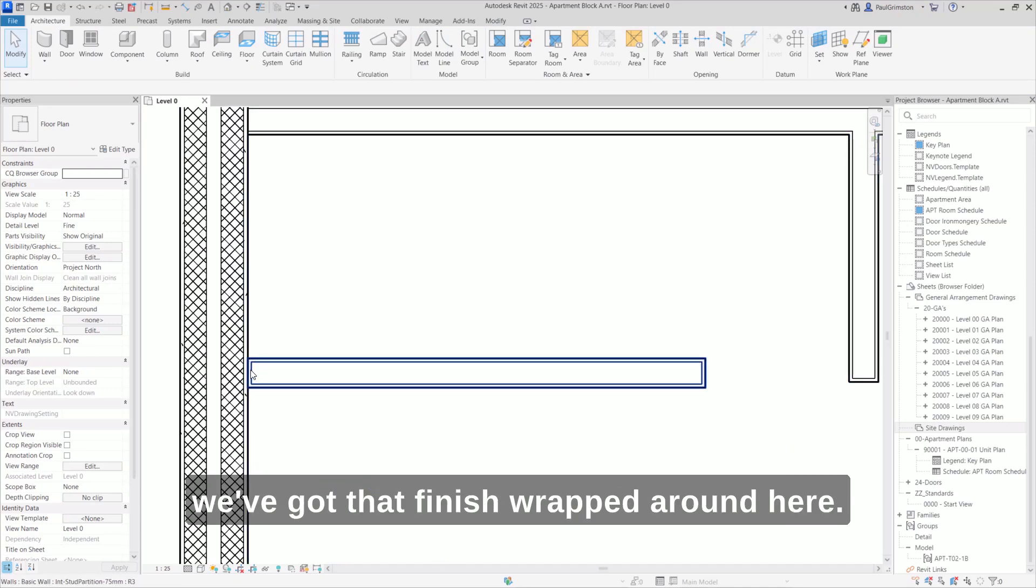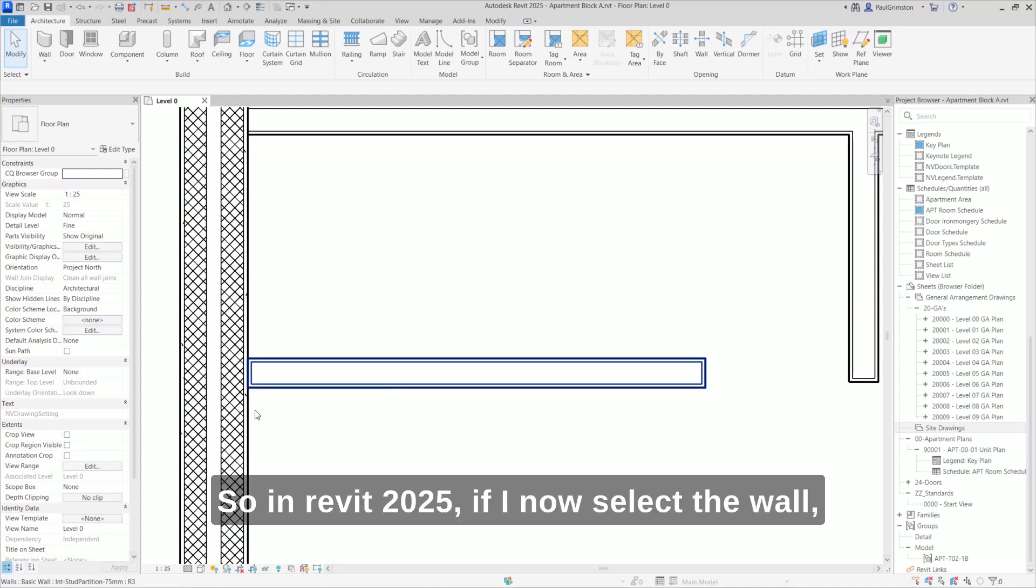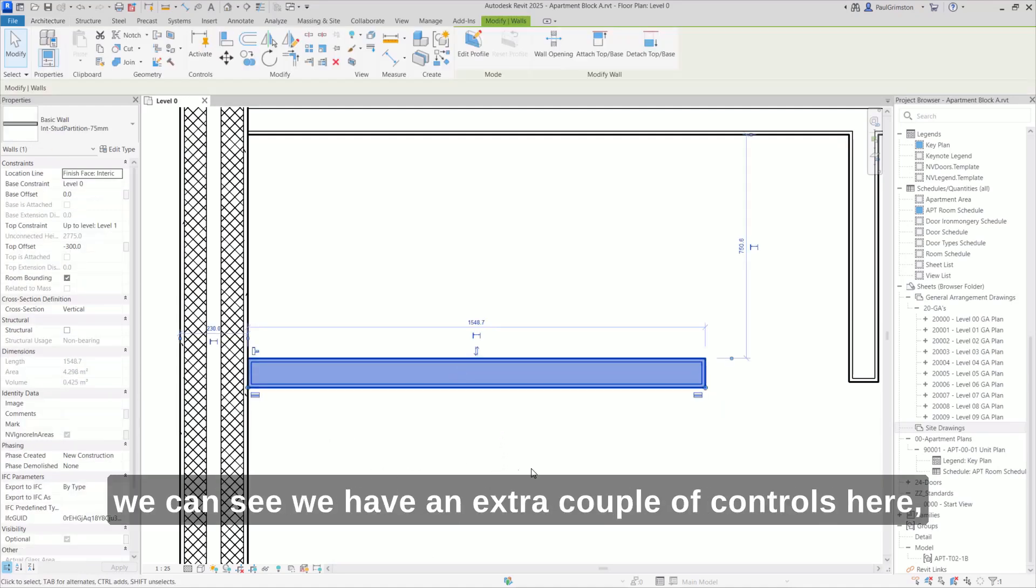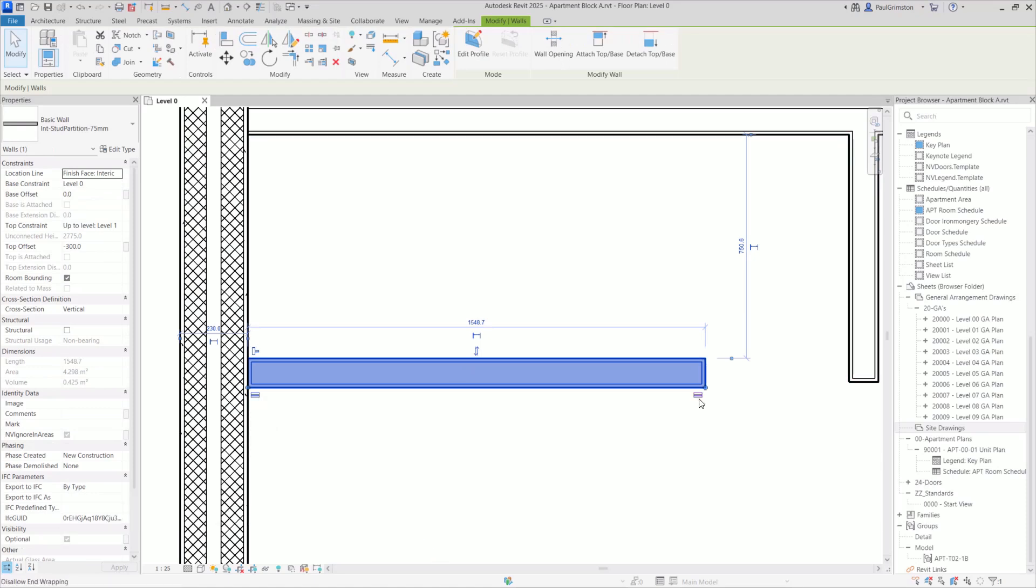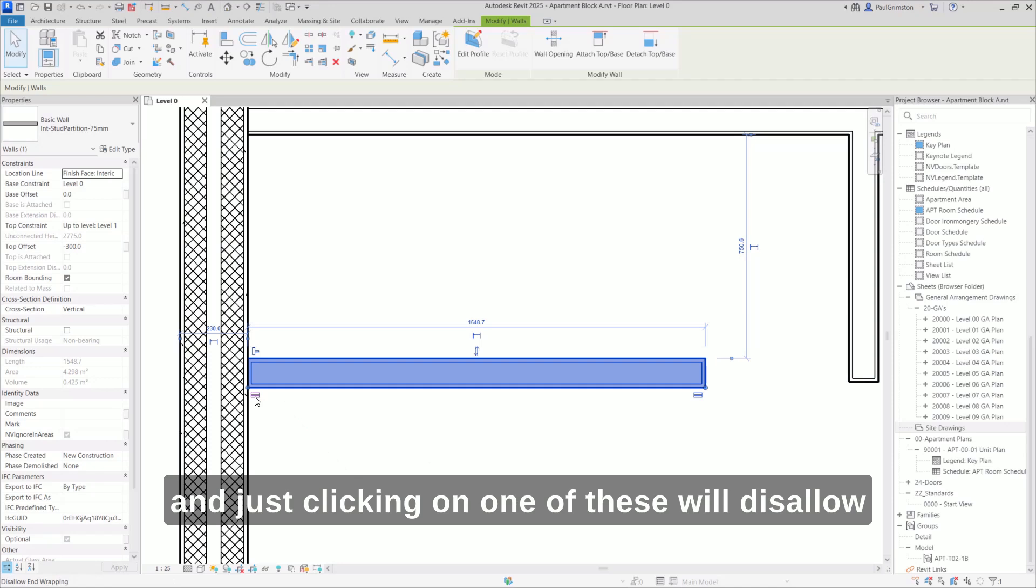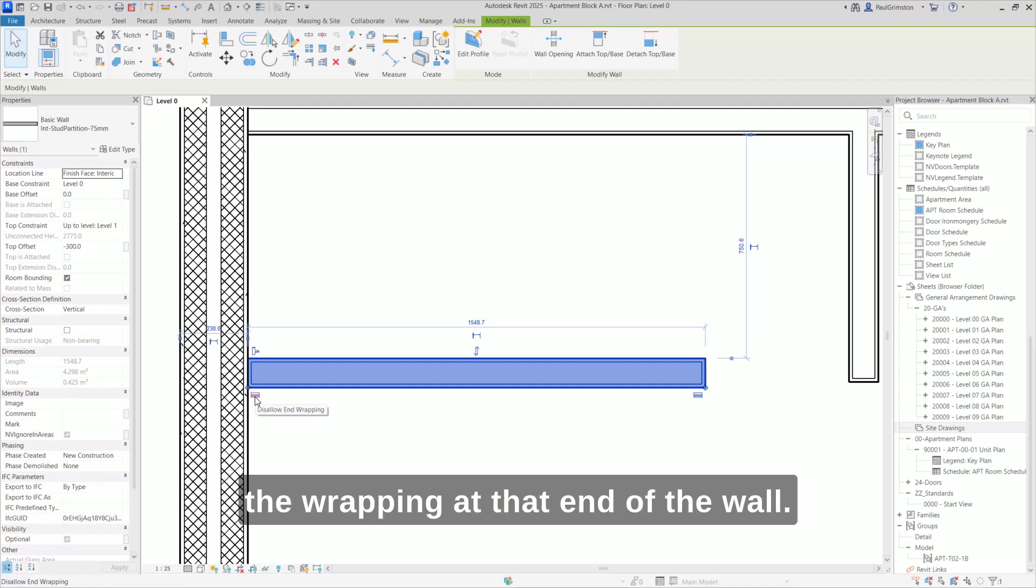In Revit 2025, if I now select the wall, you can see we have an extra couple of controls here. Just clicking on one of these will disallow the wrapping at that end of the wall.